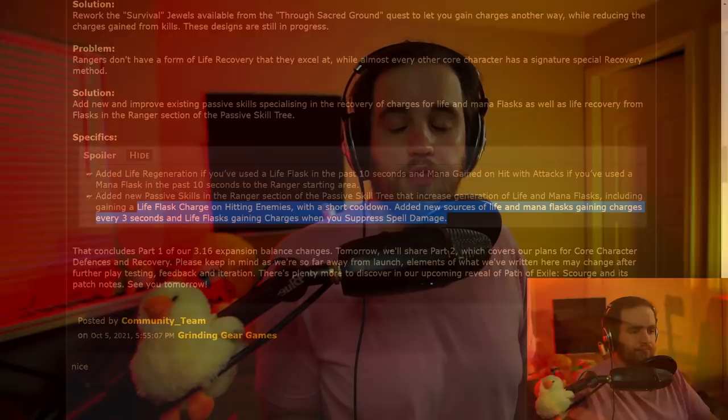We're getting like life flask charge and hitting enemies with a short cooldown, new sources of life and mana flask getting charges every 3 seconds. There's a lot of very interesting things here. And that is pretty much it for the flask and ailment mitigation. This is the most positive I've been about a list of changes that GGG has given us in a very long time. I am pretty much exclusively positive on this entire list of things that I've looked at. All of the changes seem good. It seems like this is what we needed last league. If we would have had these changes, I think things would have been way, way better. Just seems like the obvious choice to make it so that we have ways to invest into mitigation on all of these different ailments and things like that, as well as making life, mana, and other flasks useful and powerful.